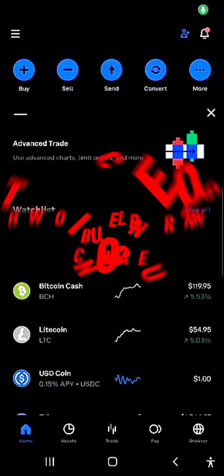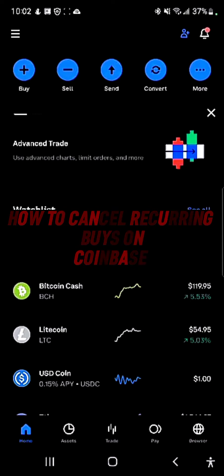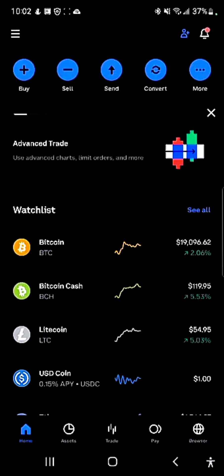Hello guys and welcome to another quick video. In this quick video I'm going to be showing you how you can cancel recurring buys on your Coinbase mobile app, step by step. The first step is that you've logged into Coinbase and have the recurring buy already activated.